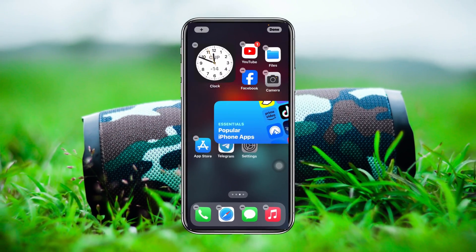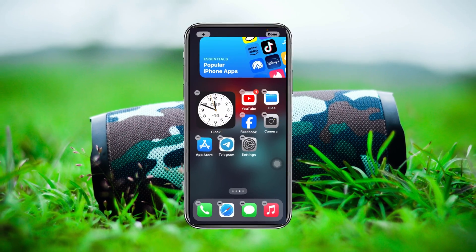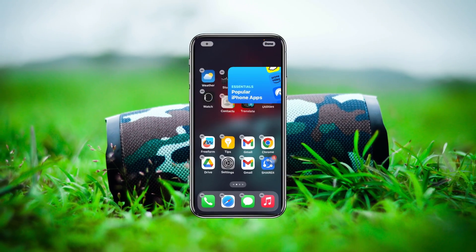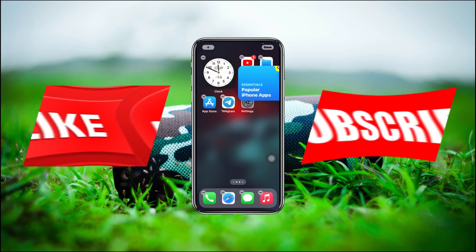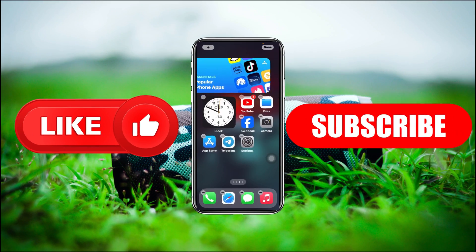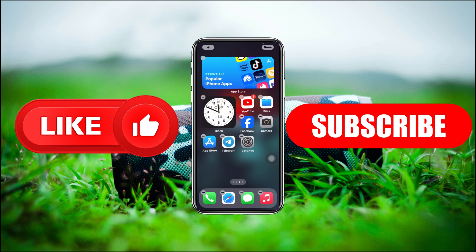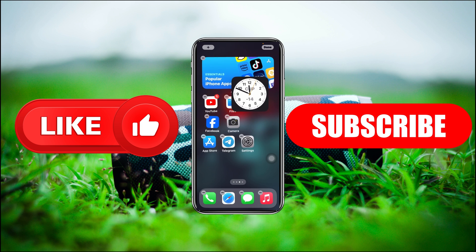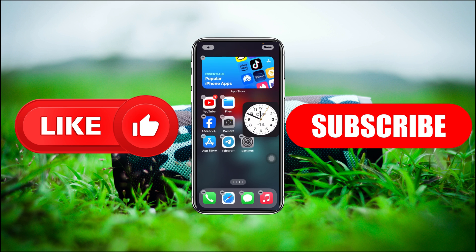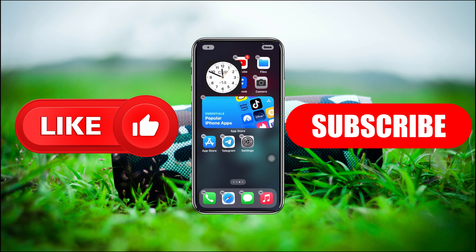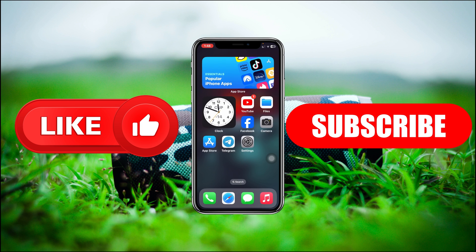So that's how you can fix your widgets stopped working on your iPhone after the recent update. Hope you found this pretty helpful. If you did, please drop a like and subscribe to this channel. See you guys in the very next video — thank you very much for watching.